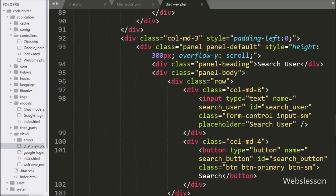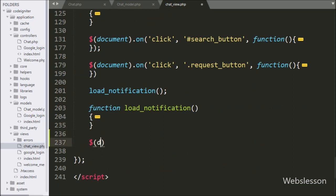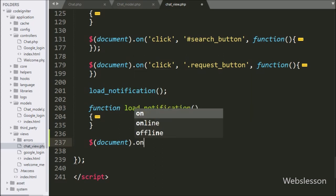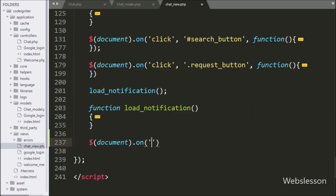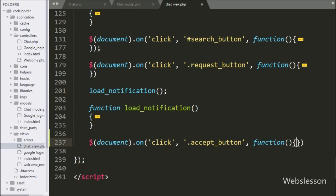For this, we have the gotochatview.php file, and here we have written a document selector with the 'on' method, with a click event on the button class 'accept button'. So when user clicks on accept button, then this block of code will execute.